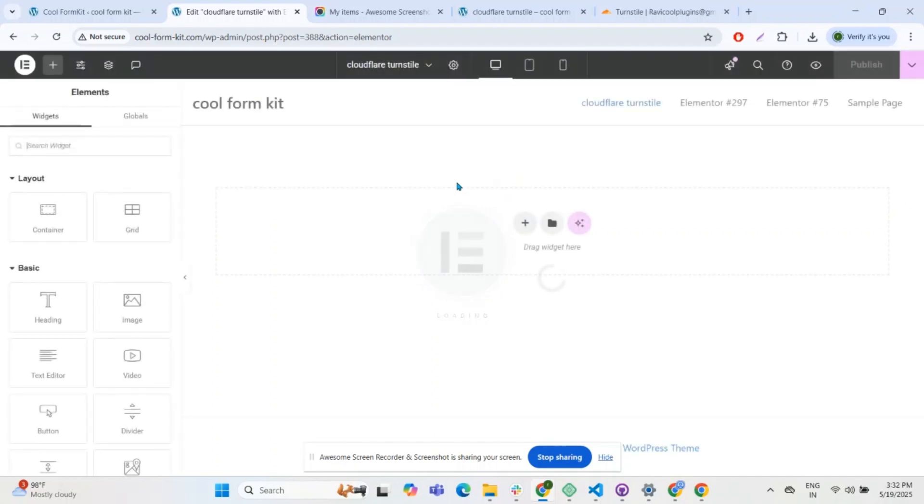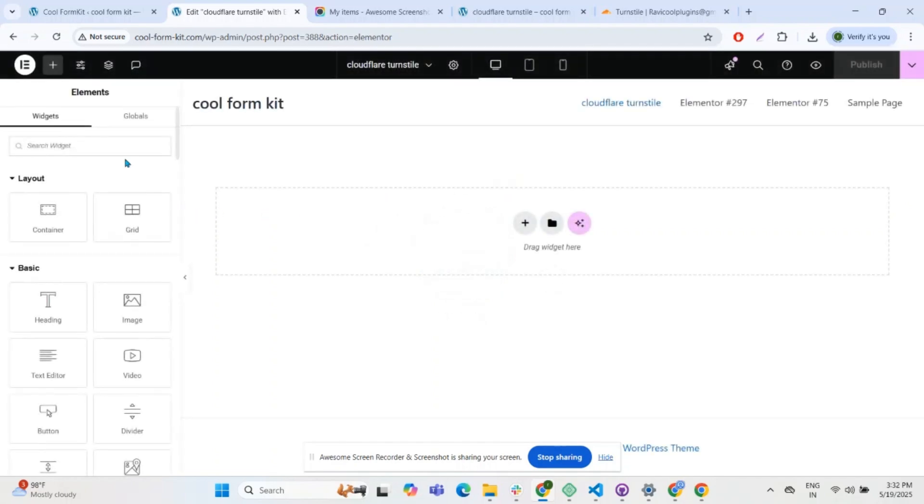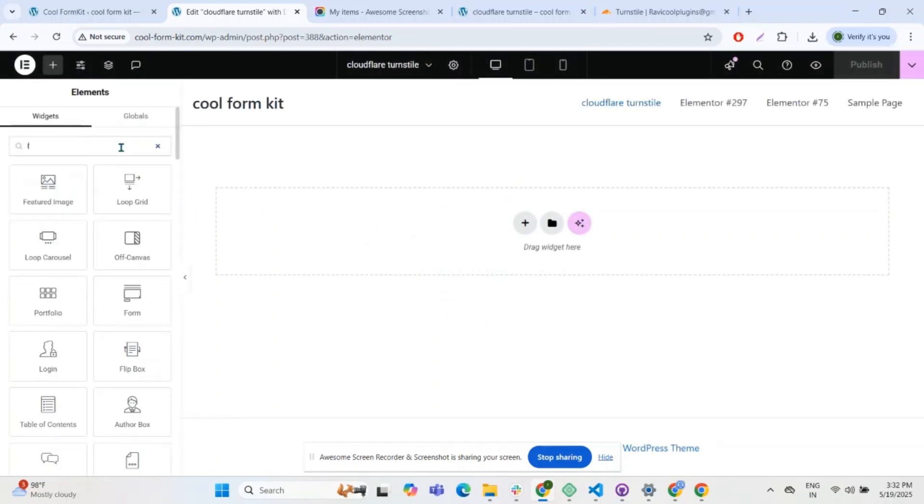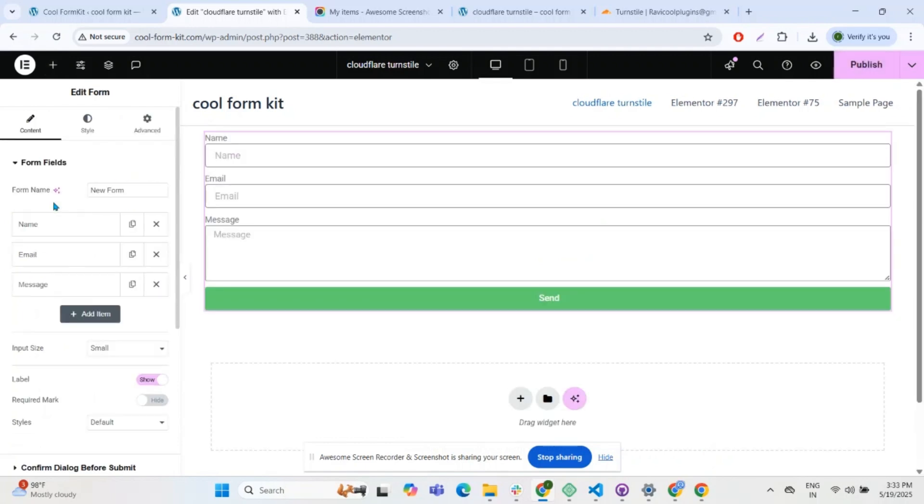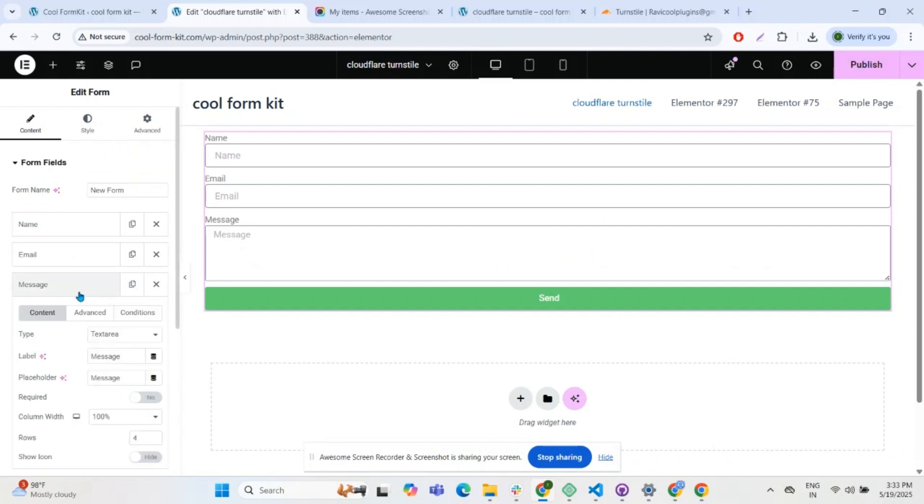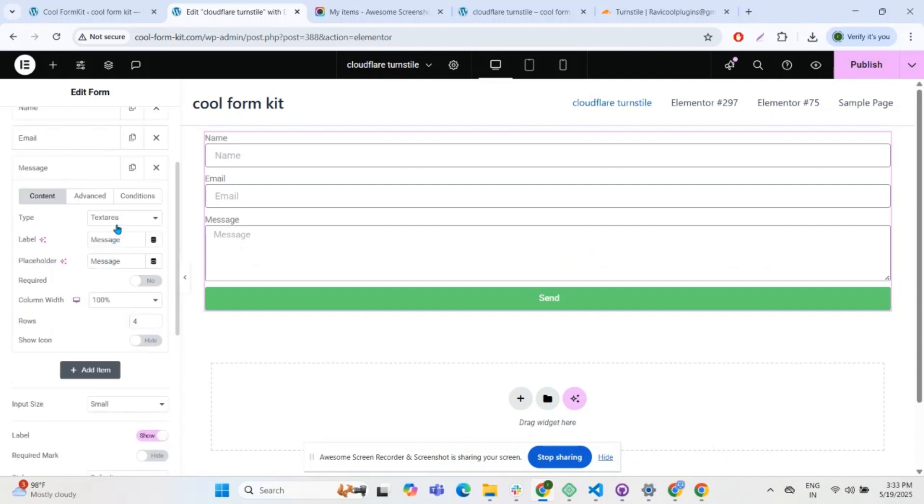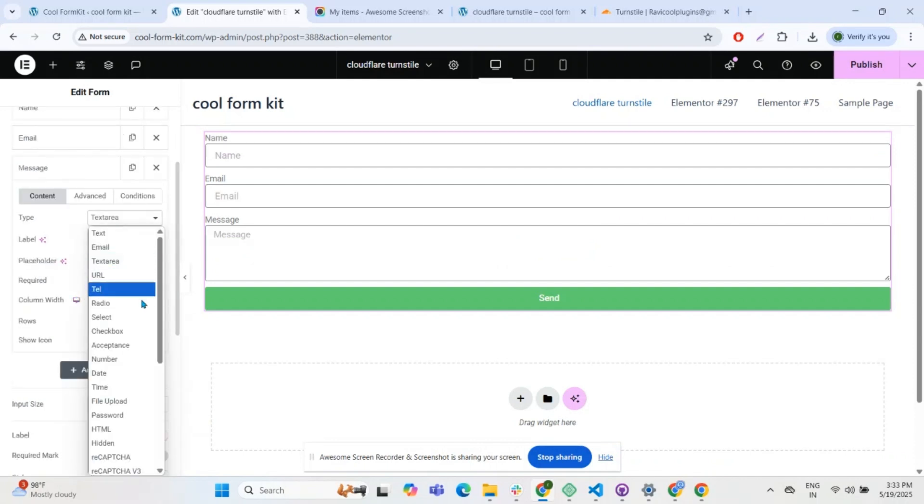Now open the page and edit it with Elementor. Search for the form widget and drag it onto your page. Select a particular field and from the type, select the Cloudflare Turnstile option.